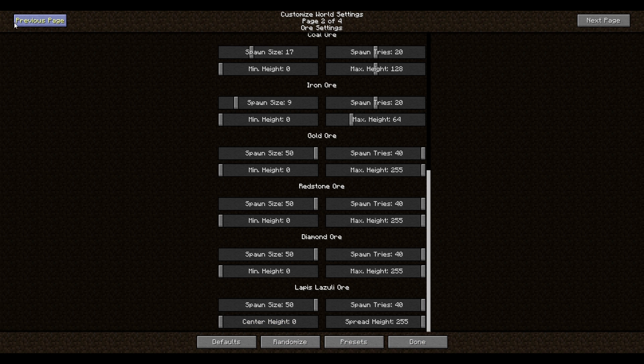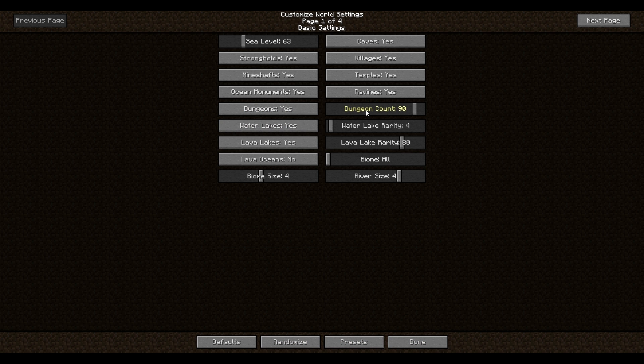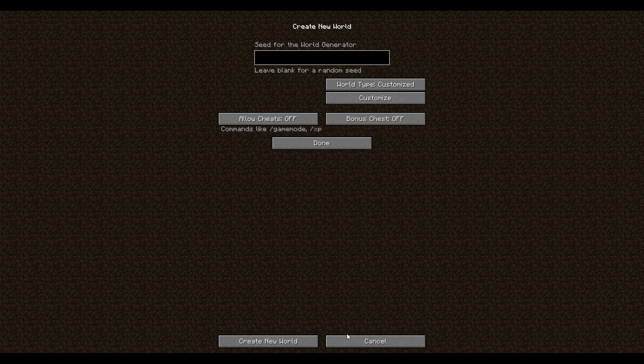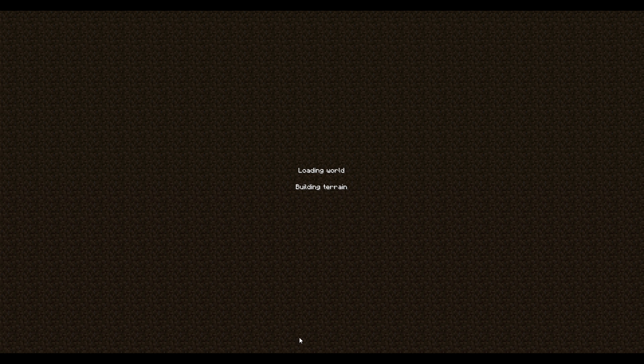If I missed it, the dungeon count. Let's turn that up as well. So we'll get some interesting results from that. Let's press done. Create the world. I will be right back as soon as this generates. I have a feeling it's going to take a little bit because of all the stuff. So I'll be right back.